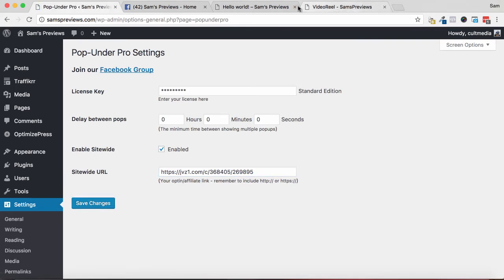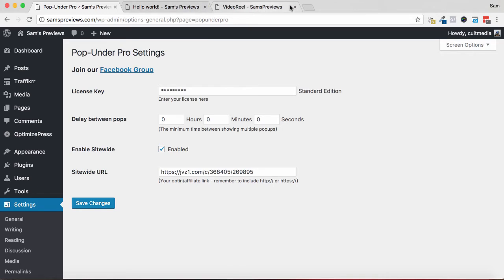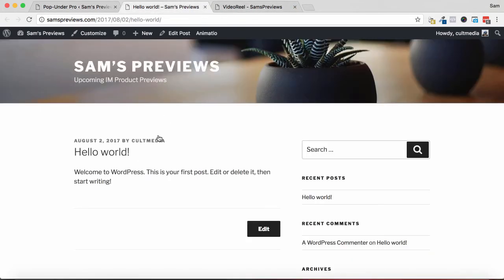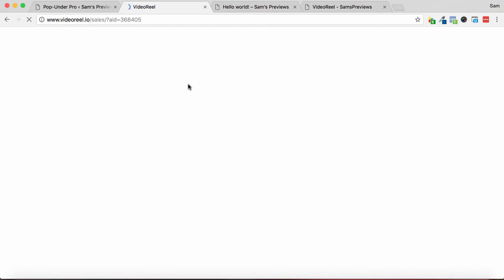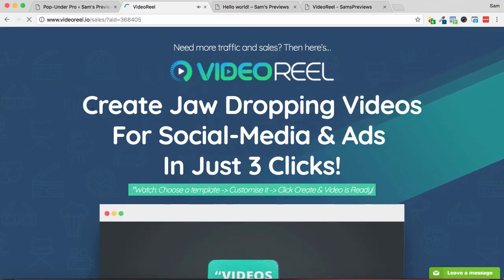So I'm going to close off the Facebook page that we loaded up. I'm going to jump back into this post here, and I'm just going to click Hello World again. So it's loaded up the Hello World page again, but in the other tab it's loading up the Video Reel sales page with my affiliate link in it as well.